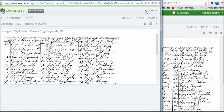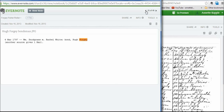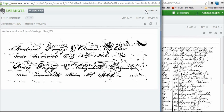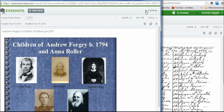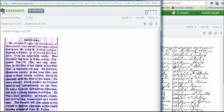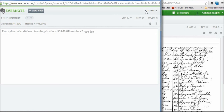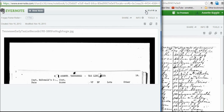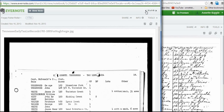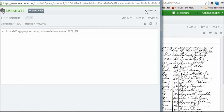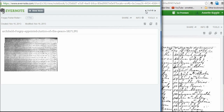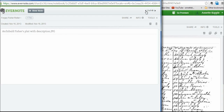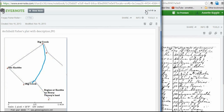You can click through all the files you've uploaded and then you have access to them away from your home computer. It's also a good way to back up your genealogy files. I'm liking it a lot.